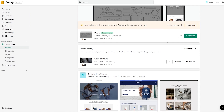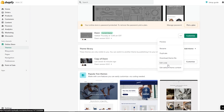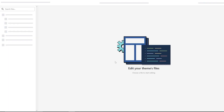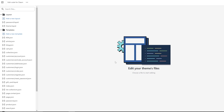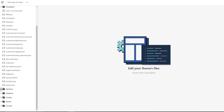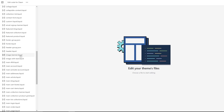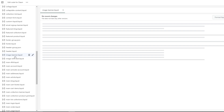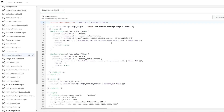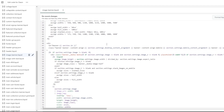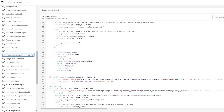Now I'm going to click on the three dots and click on Edit Code. I'm going to edit the code the same way that I did with the duplicate version, because I know that it works. We're going to scroll down into the Sections folder and find image-banner.liquid — this is the section we're looking for — and click on it to start editing.